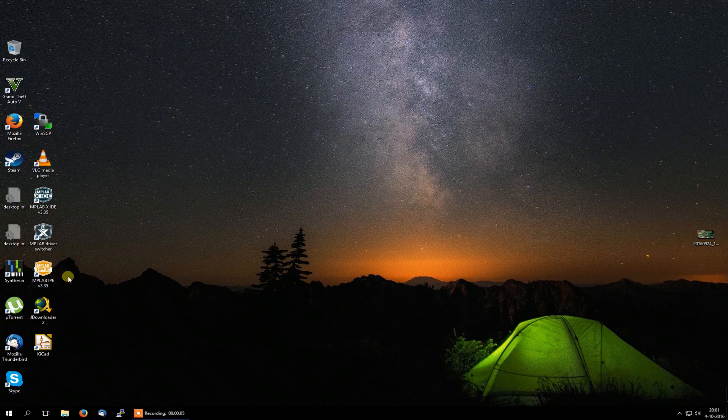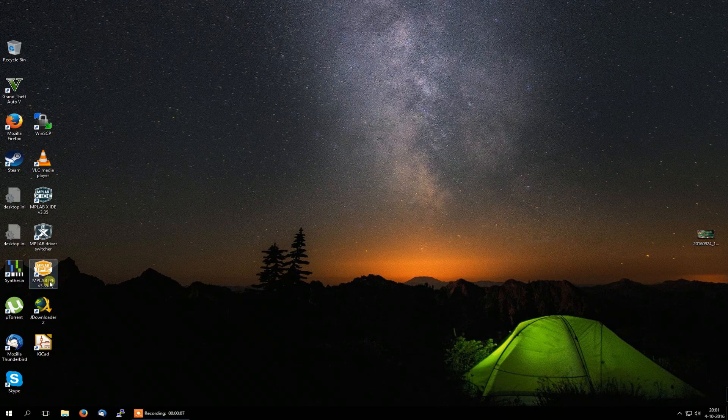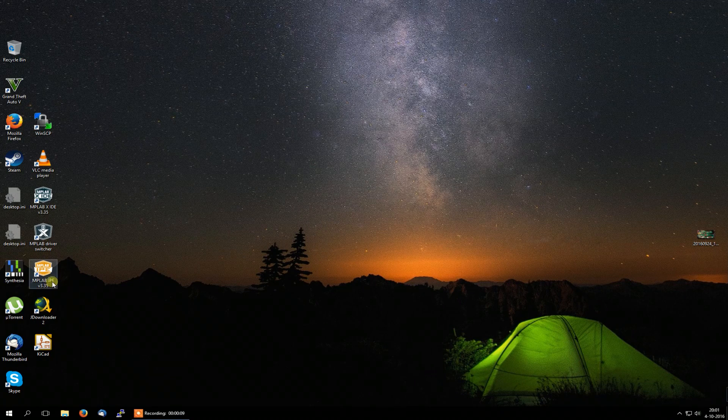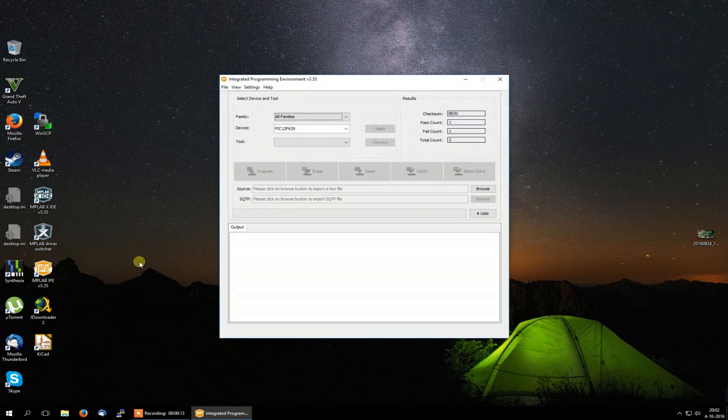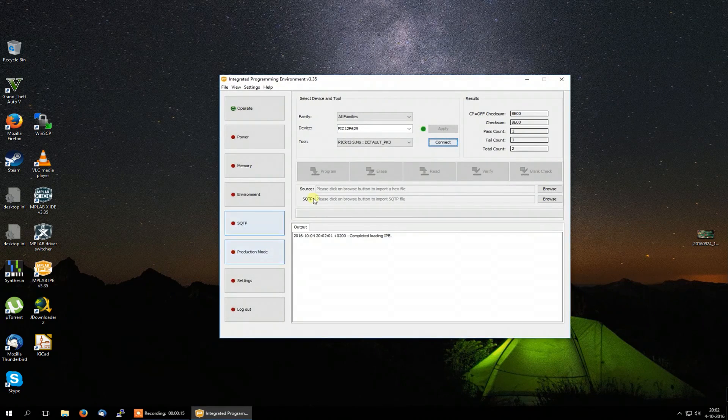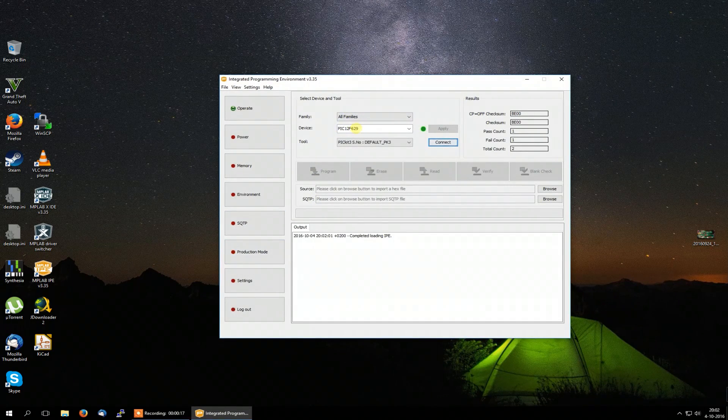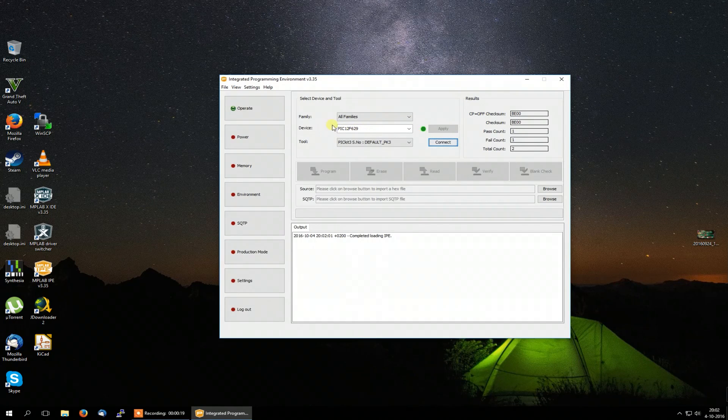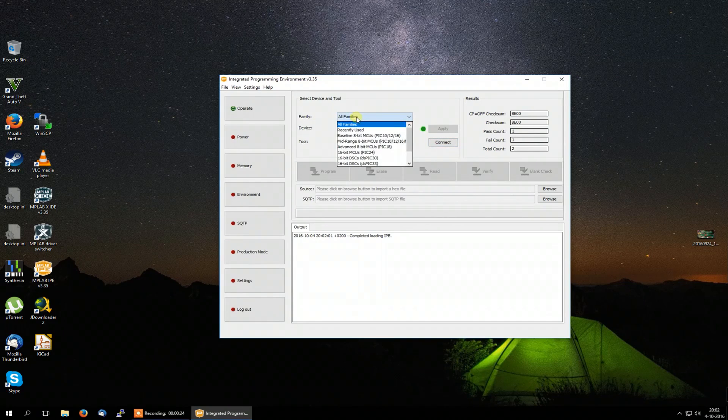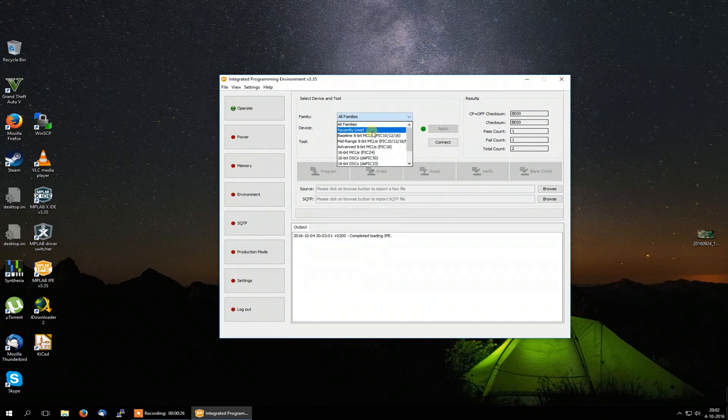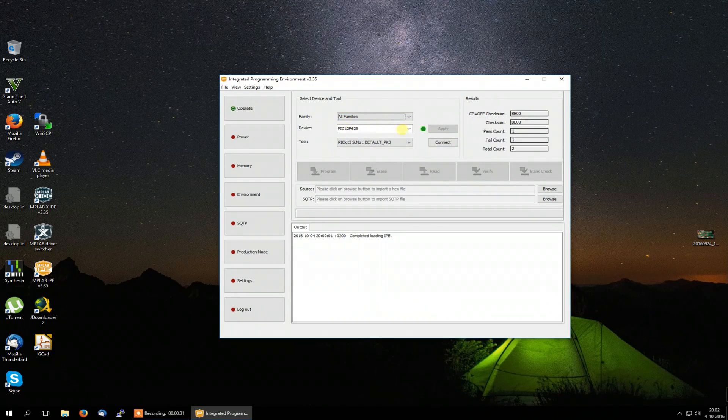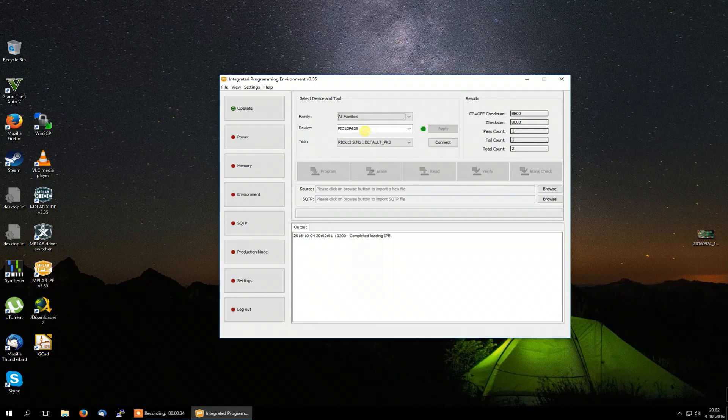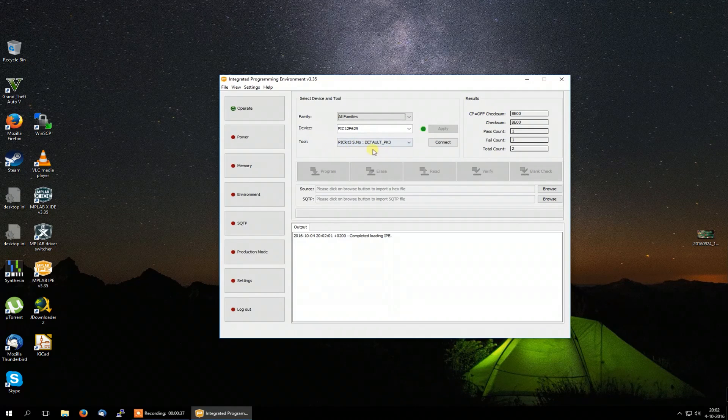I'm going to start this MPLAB IPE, integrated programming environment, which I got pre-installed on my PC. And there it is. I got this, my PIC12 microcontroller, selected here. You can select your PIC microcontroller first by selecting the family. If you got the same as me, the PIC12, it's a mid-range 8-bit MCU. And then you can select it from this drop down.